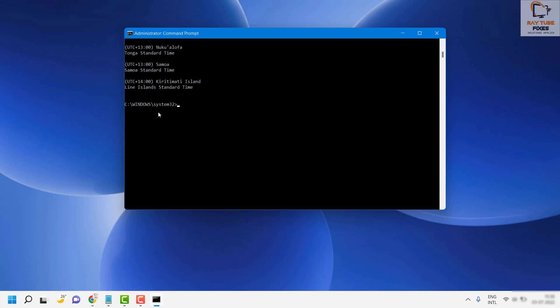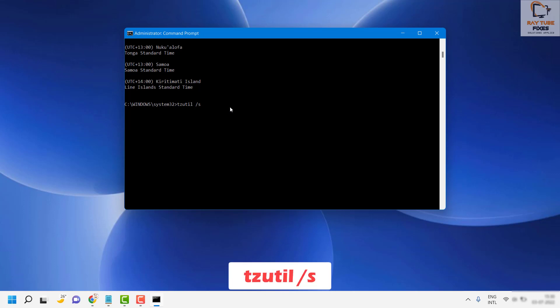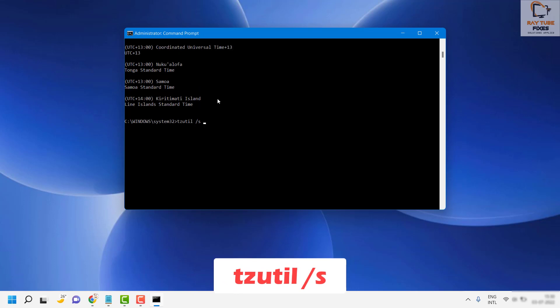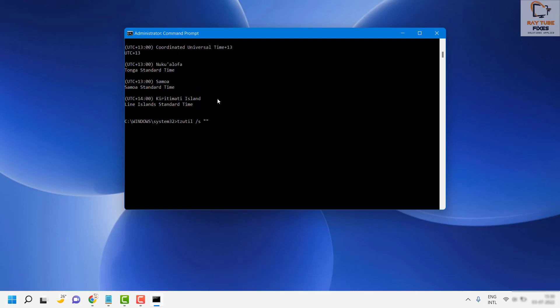In order to set a time zone — let's say you are on Mountain Standard Time but you are in a different region — you will have to type the command: tzutil /s followed by the time zone name in quotation marks.